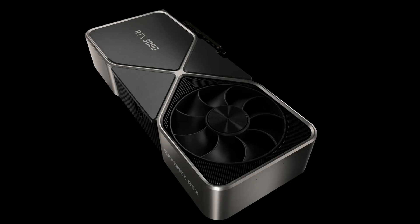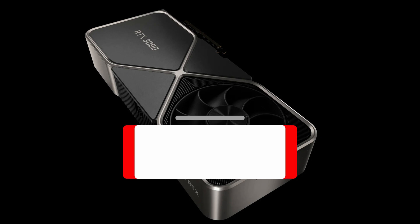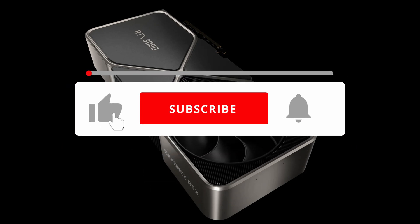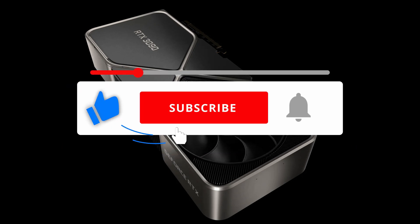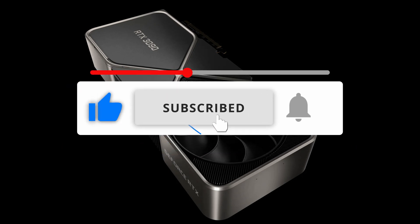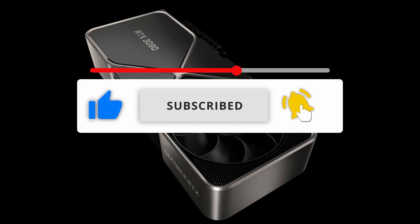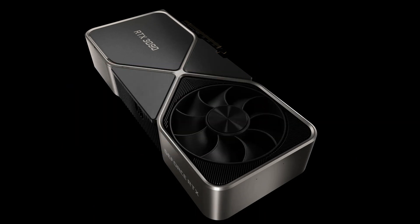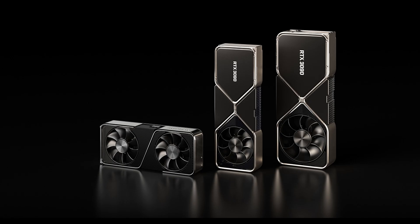I decided to put the brand new Ampere RTX 3090 to the test against my current setup. Make sure to subscribe to this channel and give this video a thumbs up to be the first one to be informed if the RTX 3090 might be a worthy upgrade for you.